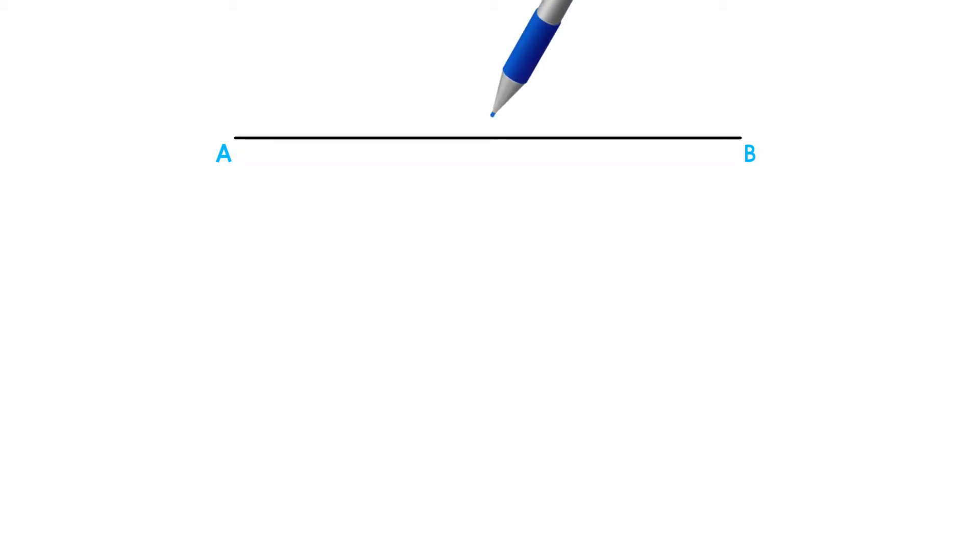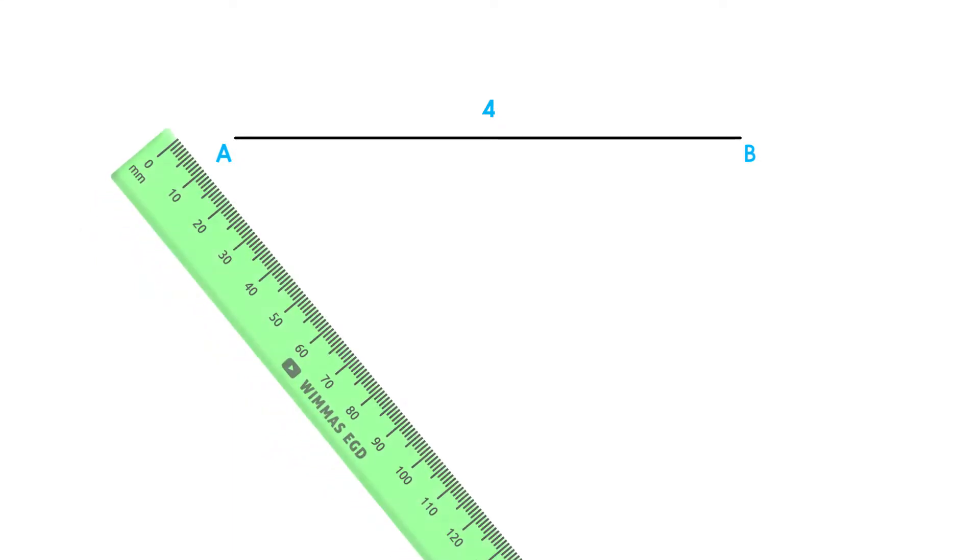This video will show you how to divide a line into equal parts. For this example, we will divide line AB into four equal parts.